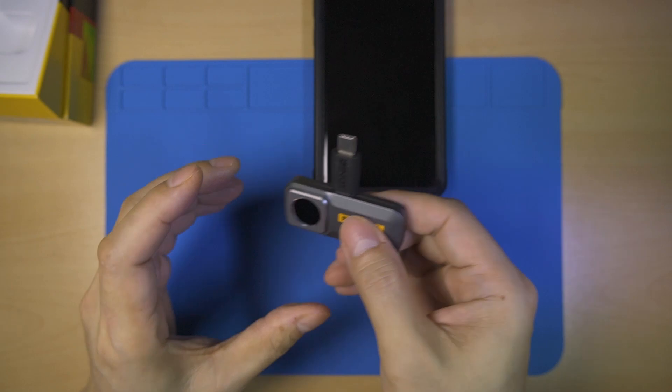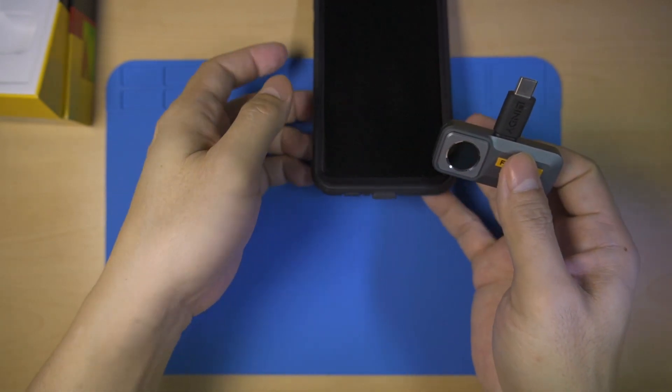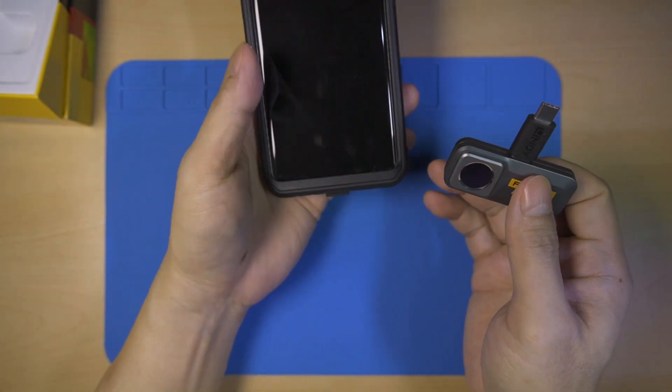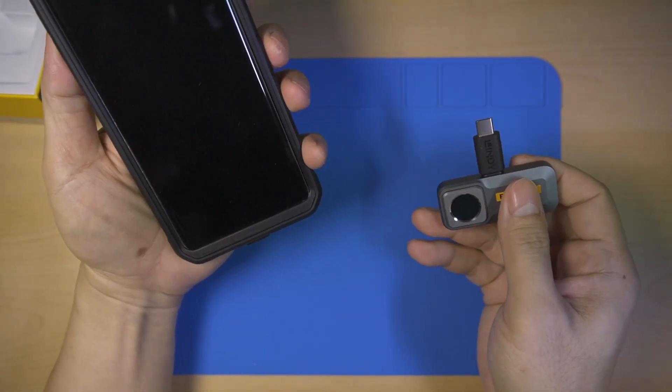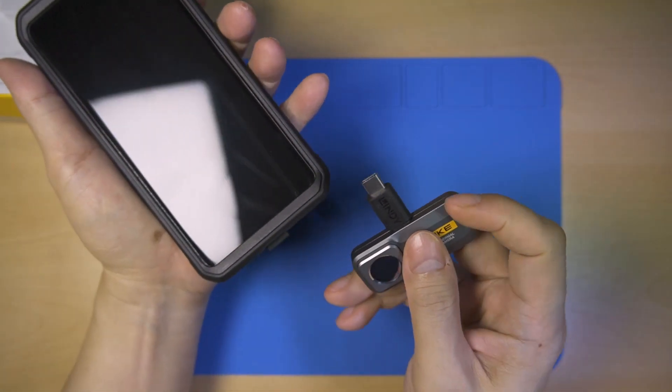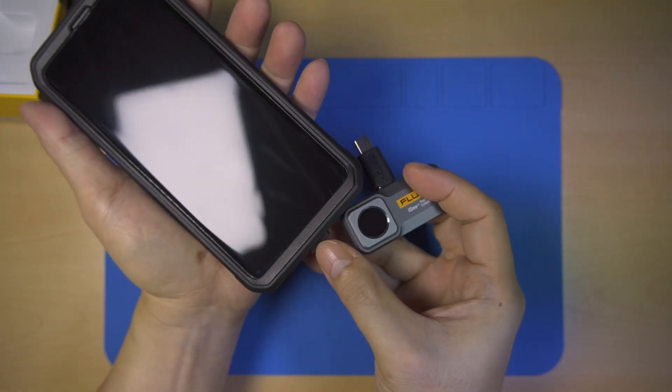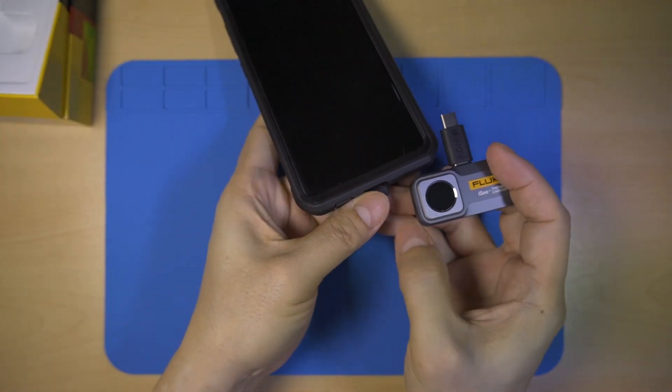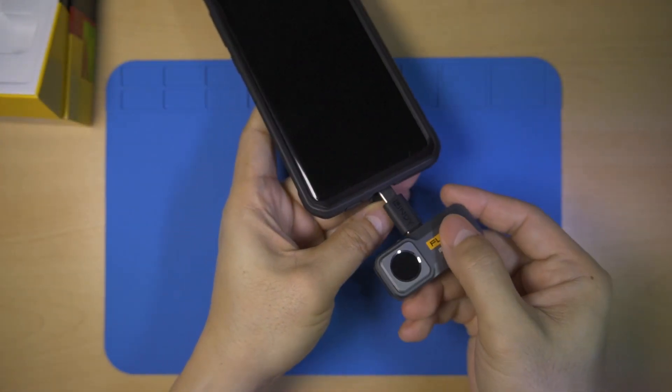To use this camera, you need to download the Fluke IC app from the Google Play Store. Every time the device is plugged into the smartphone, the installed app automatically opens.